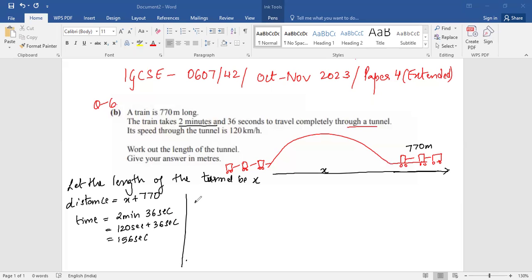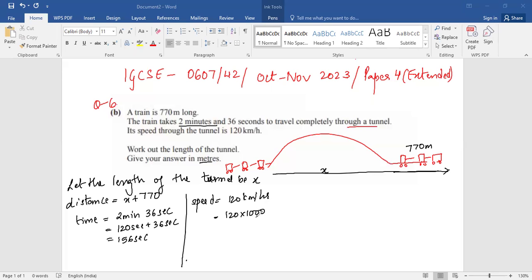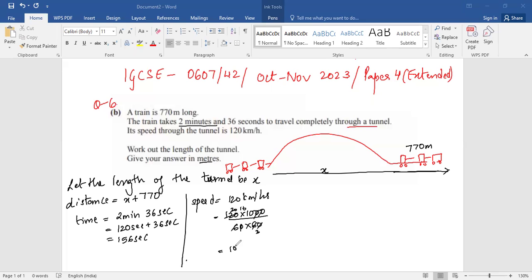Then we have to calculate the speed. Now the speed is given as 120 kilometers per hour. Since I need it in meters per second, 120 kilometers is 120 times 1000 meters, and one hour is 60 minutes times 60 seconds. So we'll convert this. You cancel this, cancel this. After simplification, it is 100 over 3 meters per second.